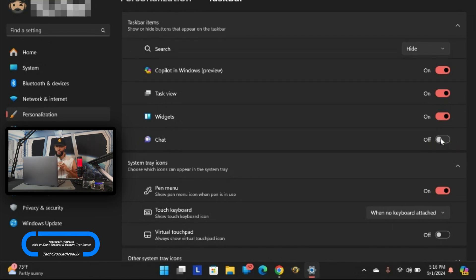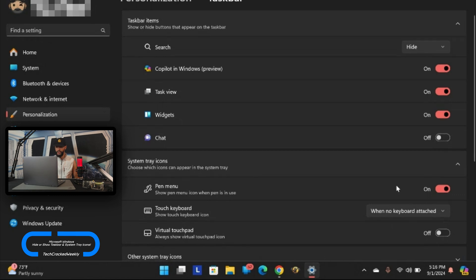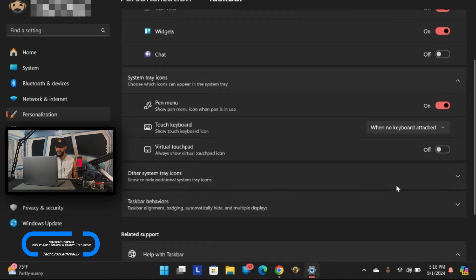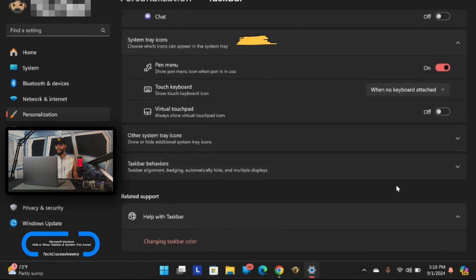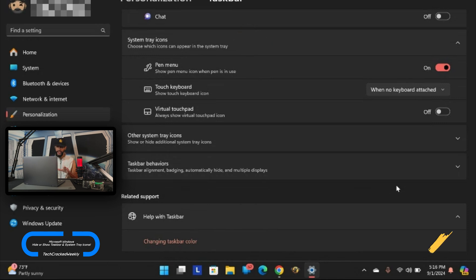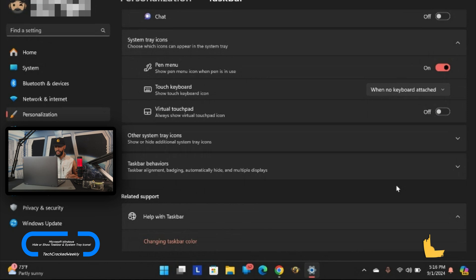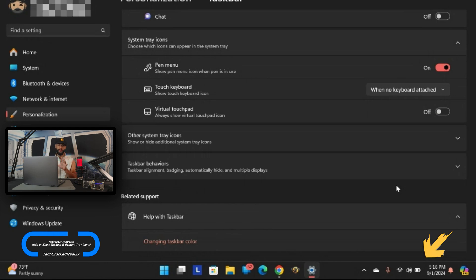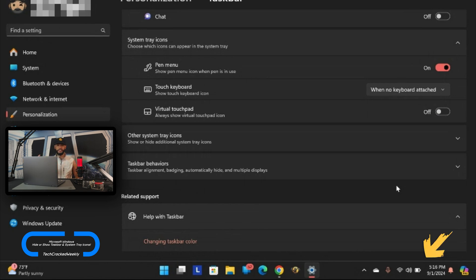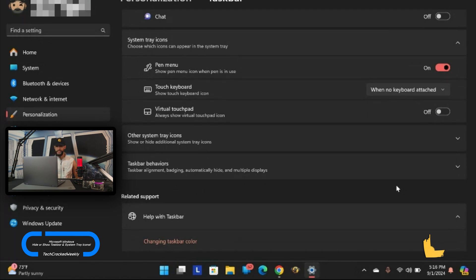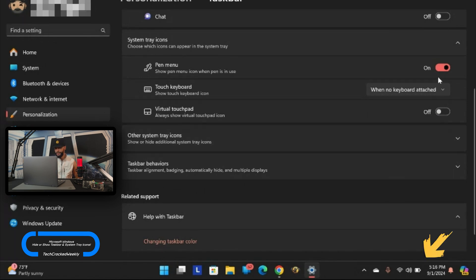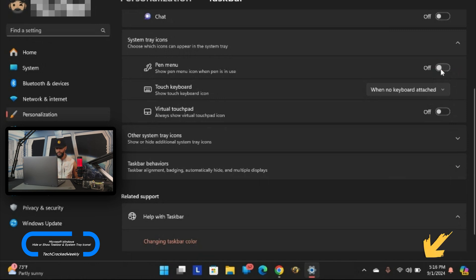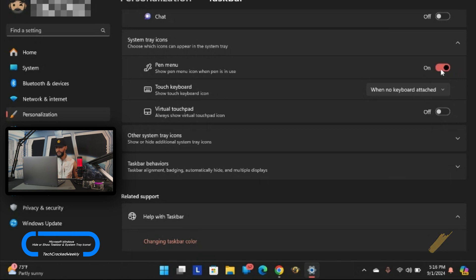Moving on we have our next section. I'm going to scroll down here just a little bit so we can get a better view. It's titled system tray icons. Like the taskbar just take a look at the system tray icon section and see how these changes take effect. For example pen menu - right now it's enabled but we don't see a pen menu. That's probably because we're not actually using a pen. We could disable it but you won't see any changes take effect.